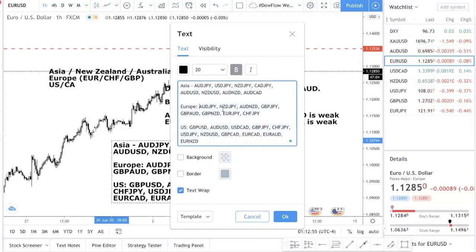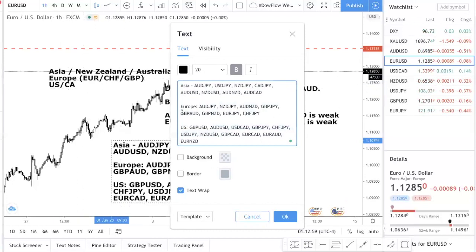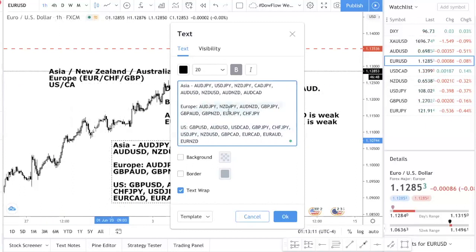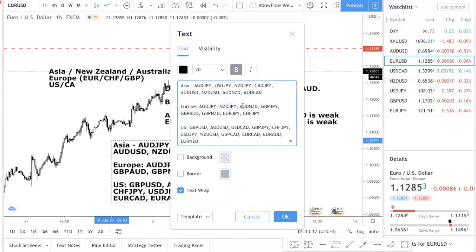So for the euro session: you are allowed to trade euro, franc, and pound, but you cannot trade US or Canadian dollars because that's the adjacent trading session — after Europe comes the US. Some of the currency pairs to focus on are: Kiwi, Aussie, pound yen — pound crosses and euro crosses are what you want to focus on during the euro session.